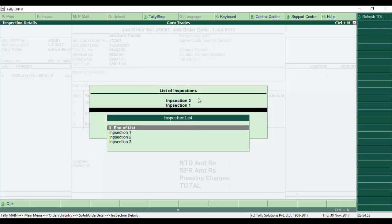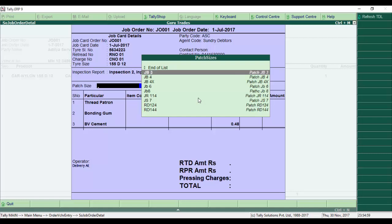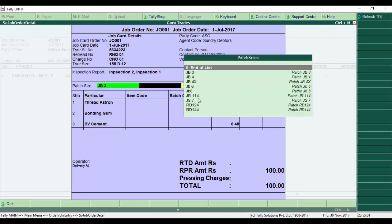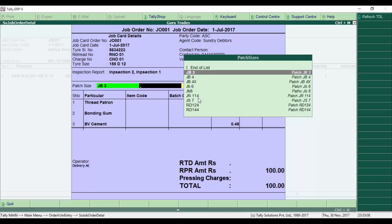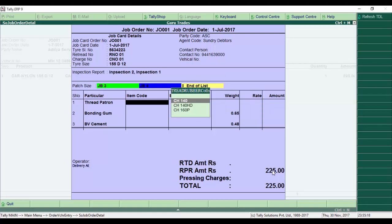Here are dummy inspections like Inspection 1 and 2 - I select Inspection 2. Next is the patch size. I select patches, and we have four different types. I select two patches: JB3 and JB4. The RPR amount is automatically reflected based on the rates we've configured.